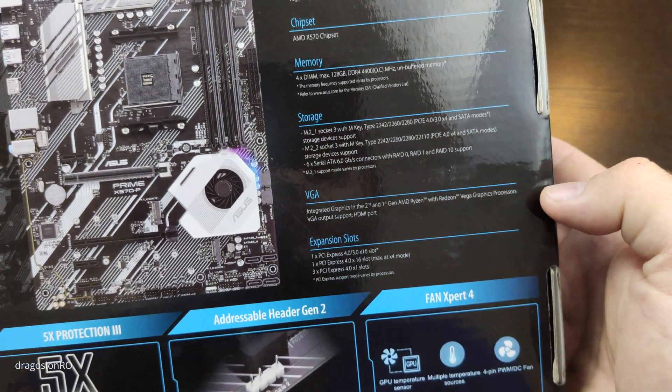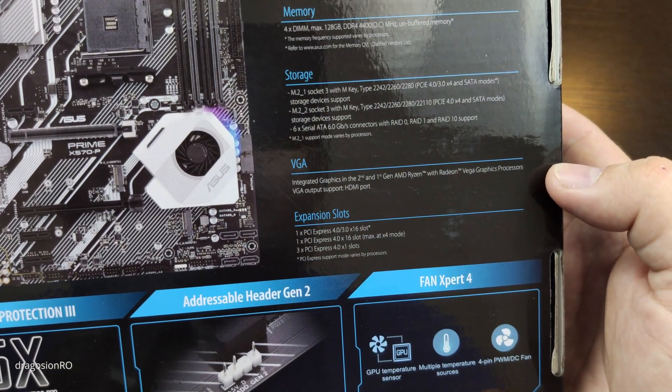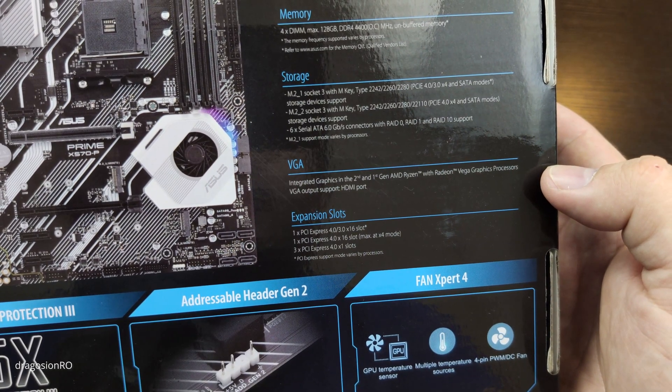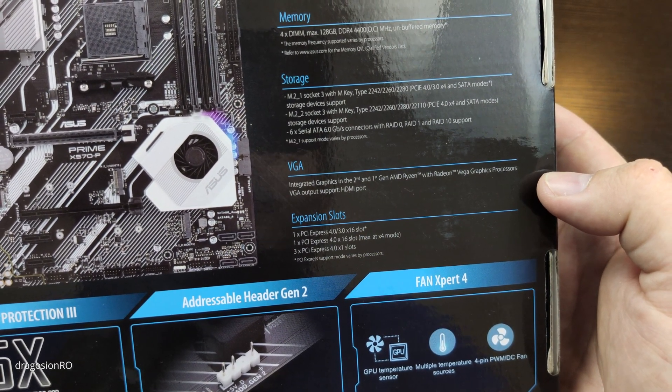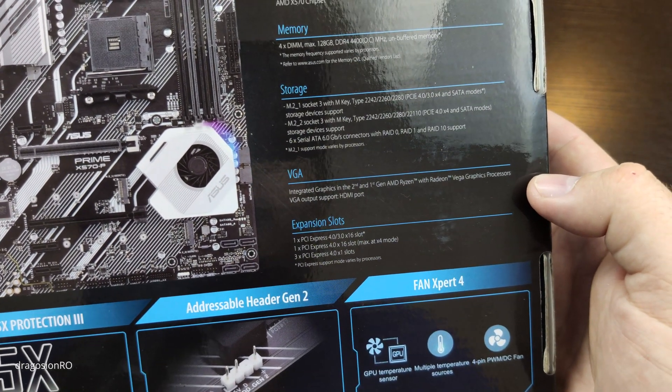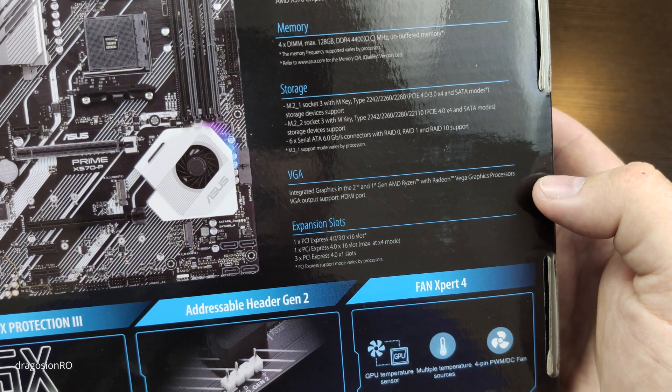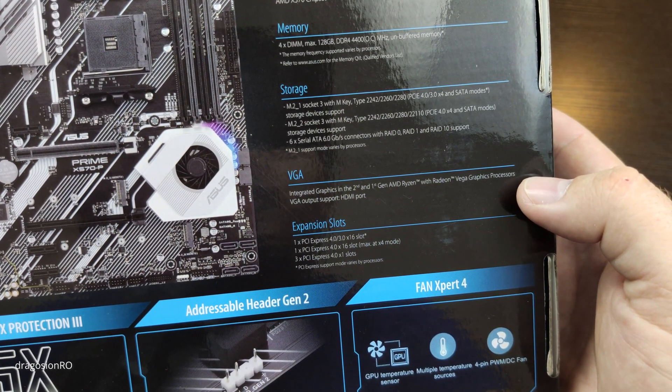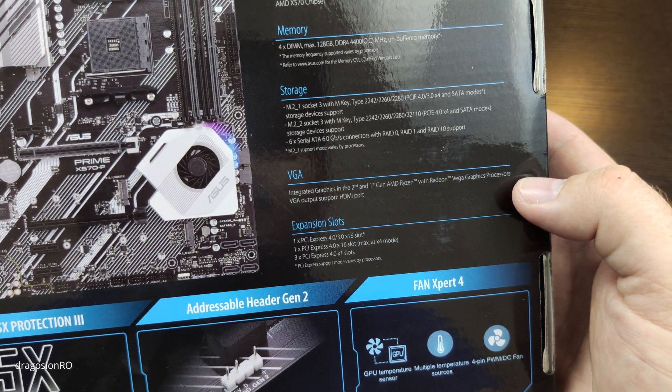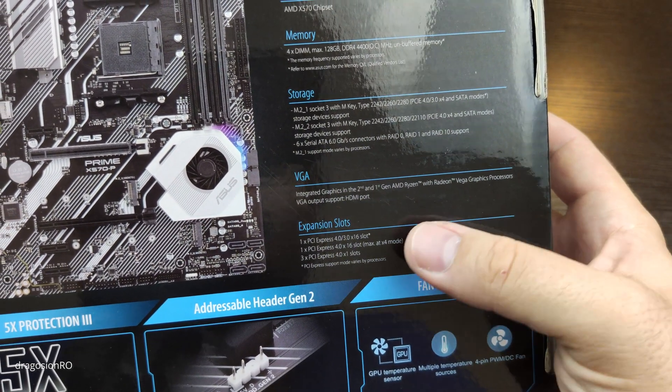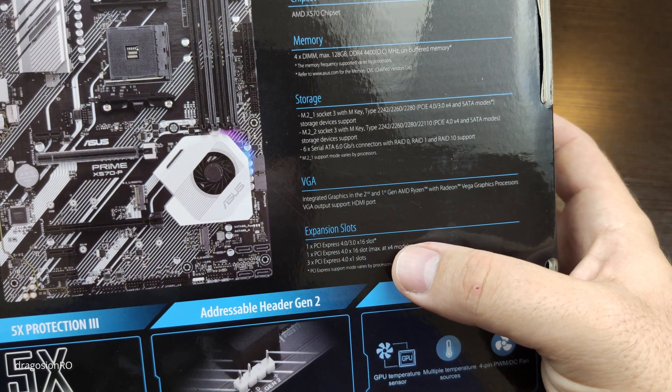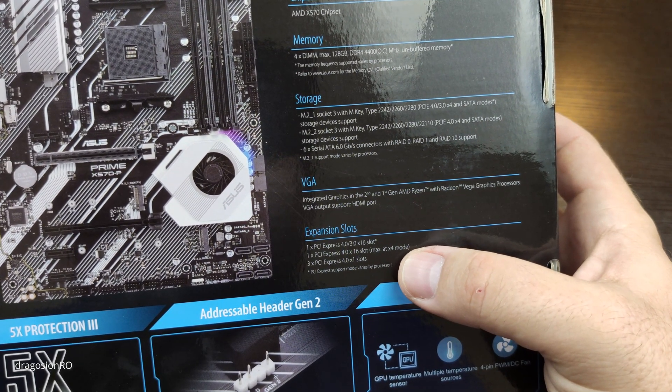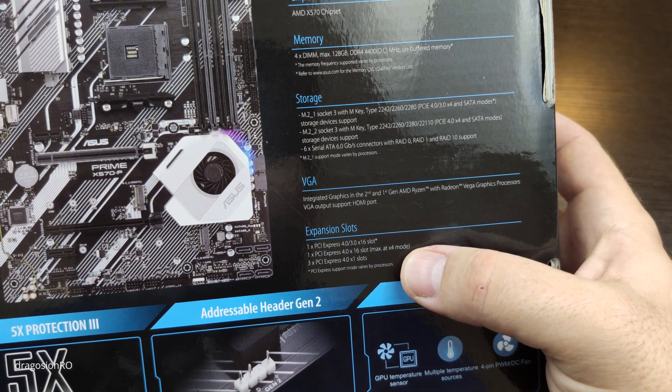And if you want to use the built-in HDMI port, you need a processor, one of the Ryzen processors that has, I believe, the G code. I'm not sure, write in the comments or I will write later which processors support this built-in video feature.